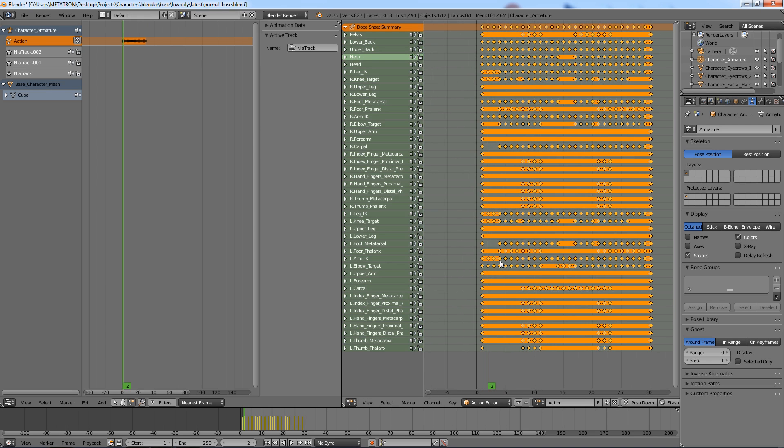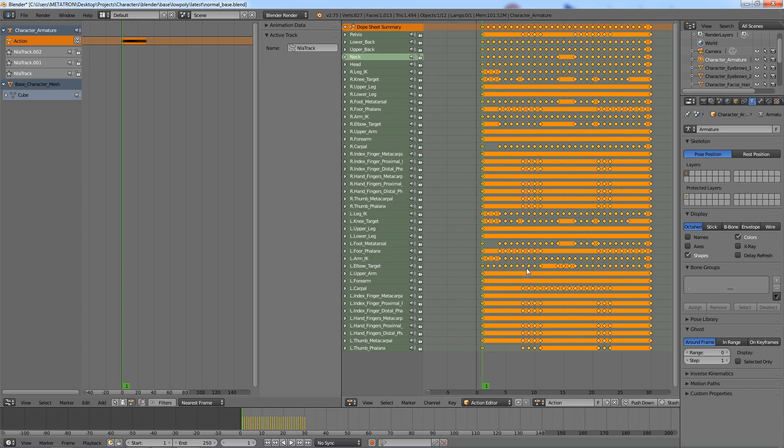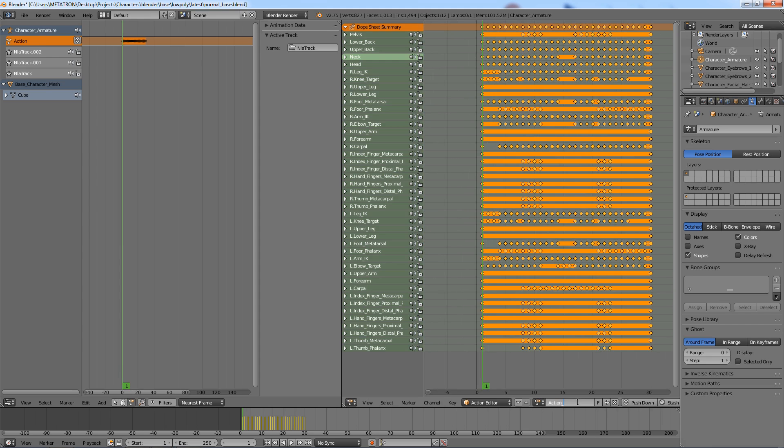Since I have set the frame step to 1, there is a keyframe on each frame. As you can observe, this action can be saved for later use.